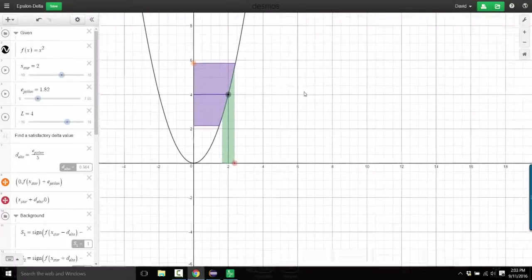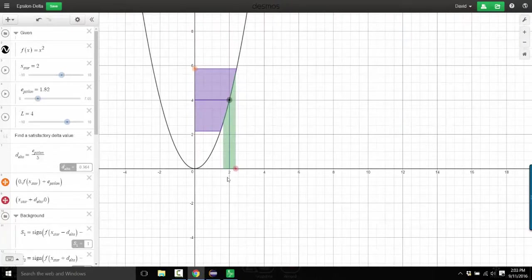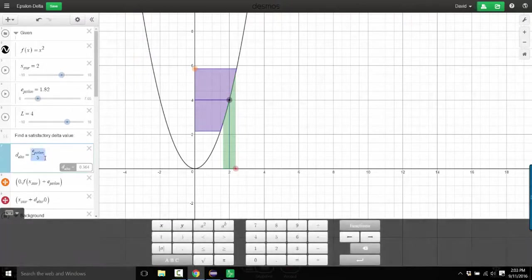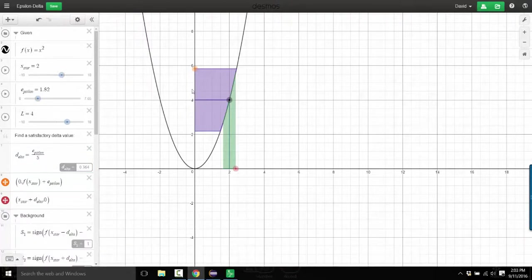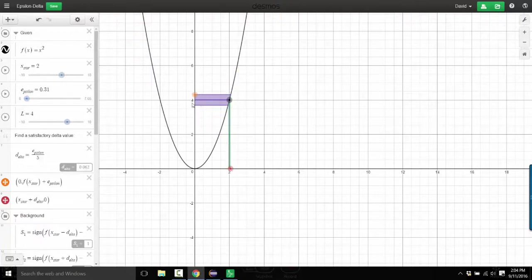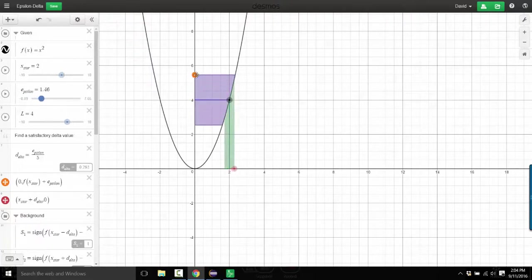So where we were last time is we had this x squared function and we're trying to show that the limit of x squared as x approaches 2 is equal to 4. Just by experimenting, I saw that it looks like as long as you set the delta window equal to one fifth the size of the epsilon window, all of the x values that are within a delta distance of 2 will map to be within an epsilon distance of 4. And remember, that's what we're trying to show — as epsilon gets smaller and smaller, we can provide a delta that will make that happen.